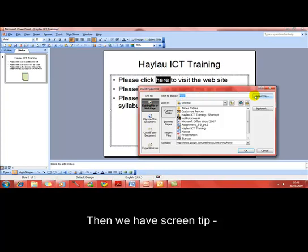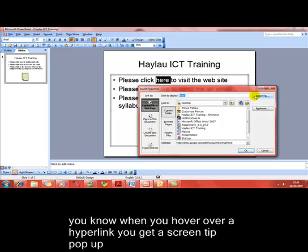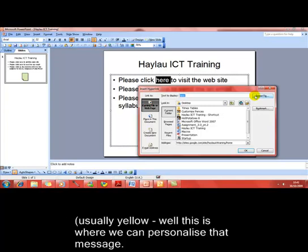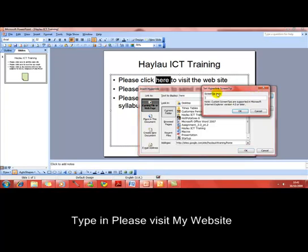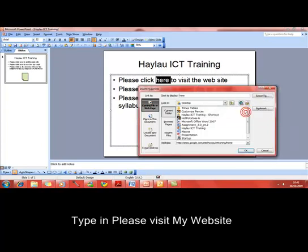On the right-hand side is Screen Tip. You know when you hover over a hyperlink on the internet, you sometimes get a little word or two pop up to describe what that hyperlink is about — that's called a screen tip, and this is how we can set one in the presentation. Click on the button and type anything into this box, for example "Please visit my website", then click OK.